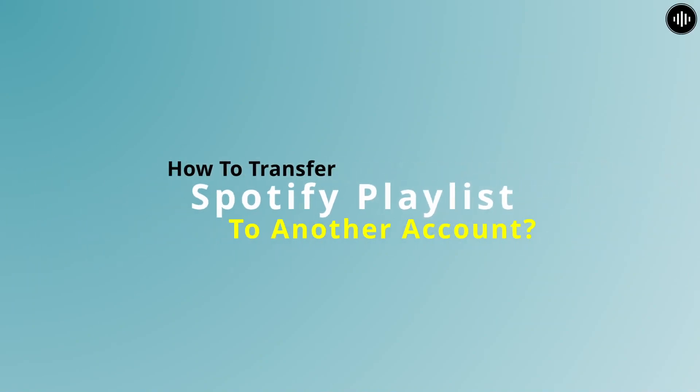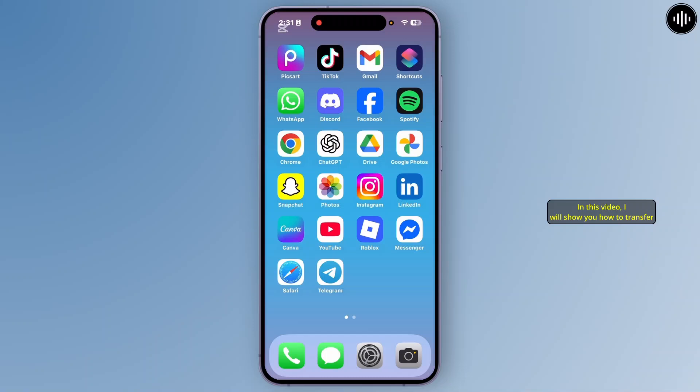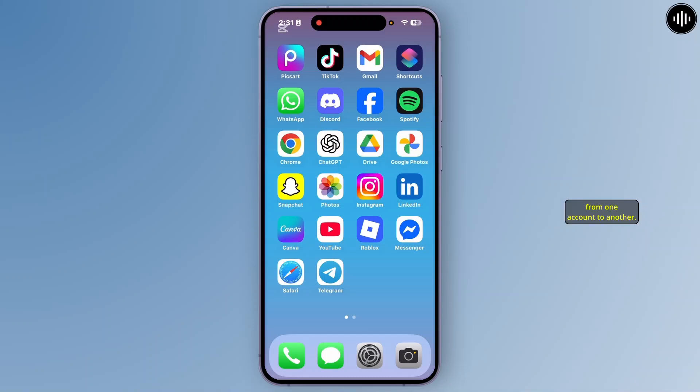How to transfer a Spotify playlist to another account. Hey everyone, welcome back. In this video, I will show you how to transfer your Spotify playlist from one account to another. So let's get started.